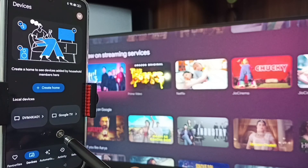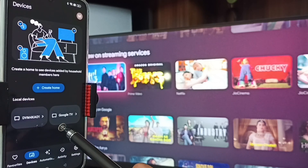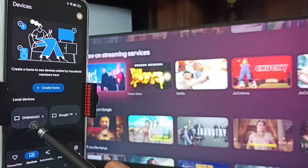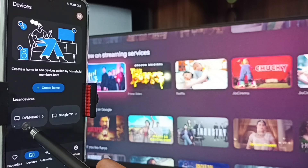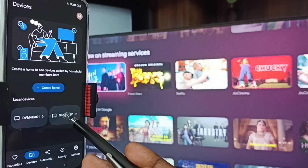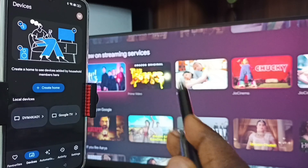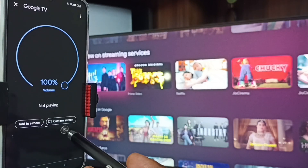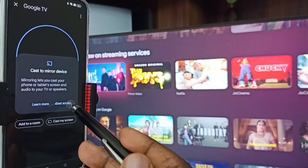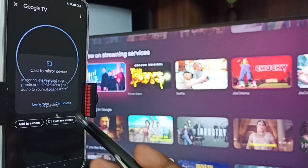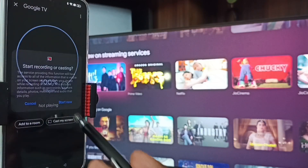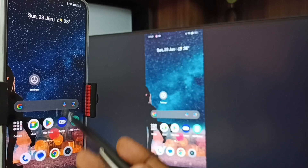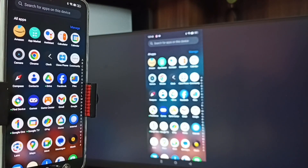Here you can see the Google Home app has detected all TVs on the same Wi-Fi network — you can see Google TV and Android TV listed. Google TV is the name of this TV. Tap on Google TV, then tap on Customize Screen, then tap on Cast Screen, and tap on Start Now.